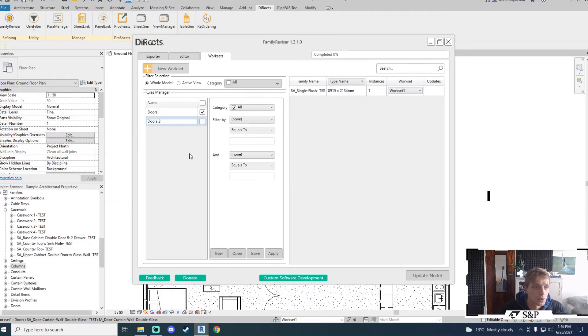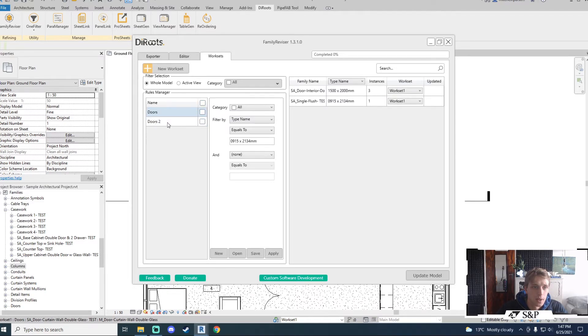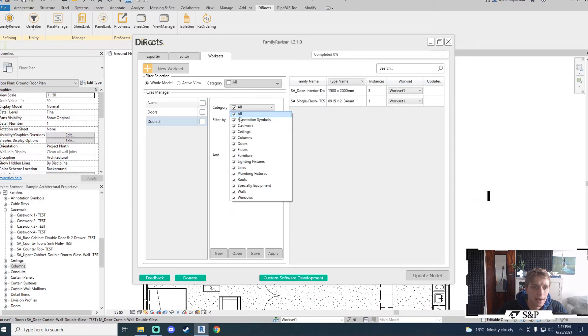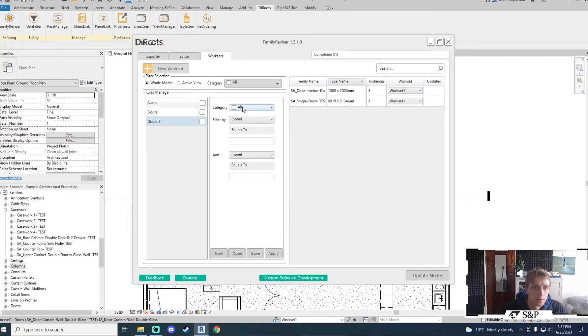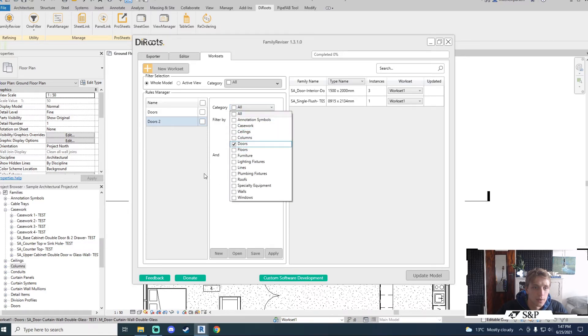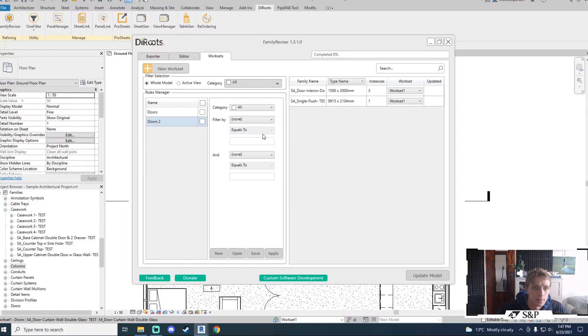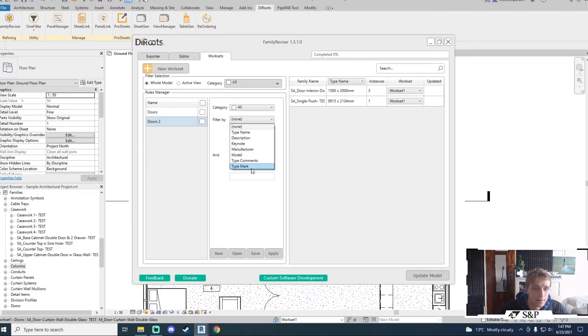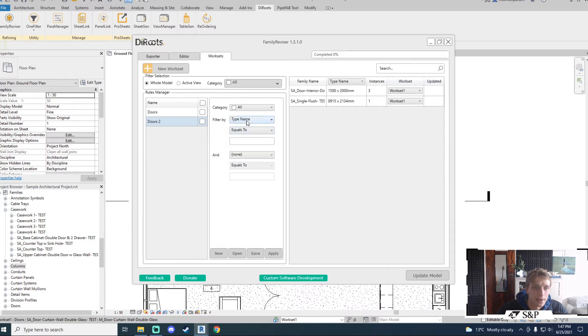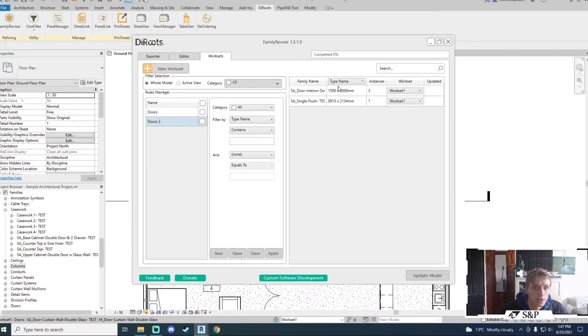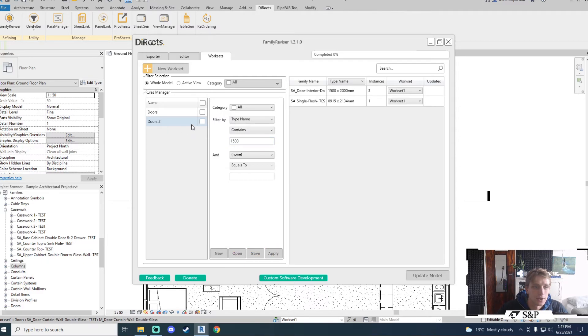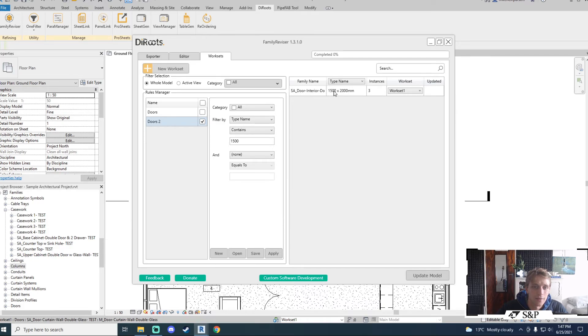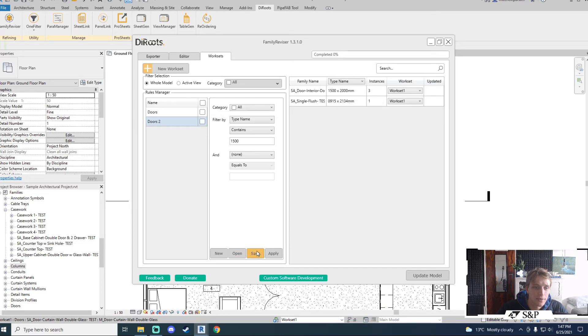I'm going to create an additional rule and I will call it doors 2. I'm going to select doors 2 and again I can start to define my rules. So I will filter just the doors and I can filter by a number of different items. For this I will again filter by the type name. In this case I will use contains. So when the type name contains 1500 for example I want to select those items. So if I go and tick my doors 2 I will notice that I will only get those doors that contain 1500 in the type name. Now the really powerful thing about this is that you can actually save this.